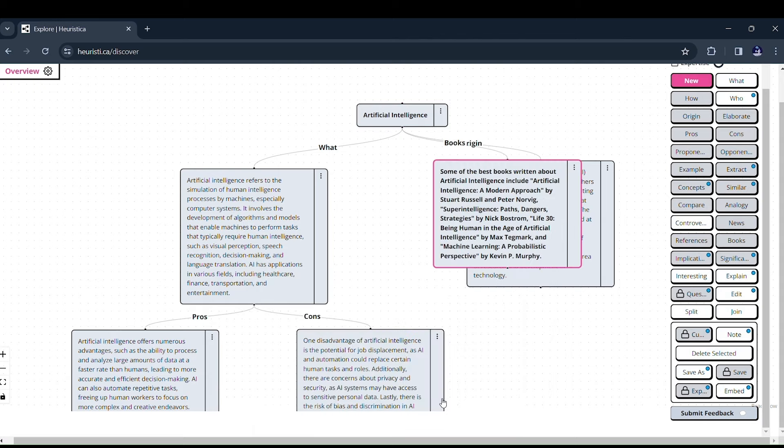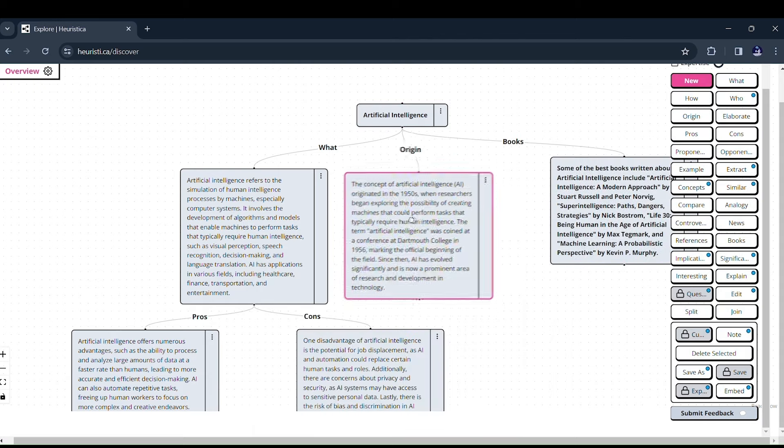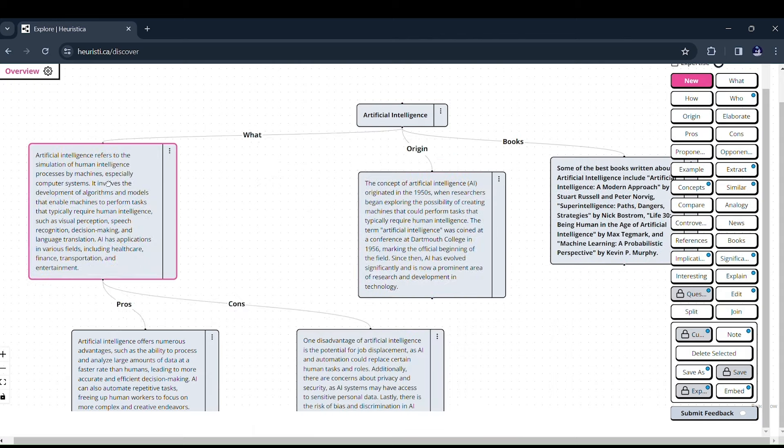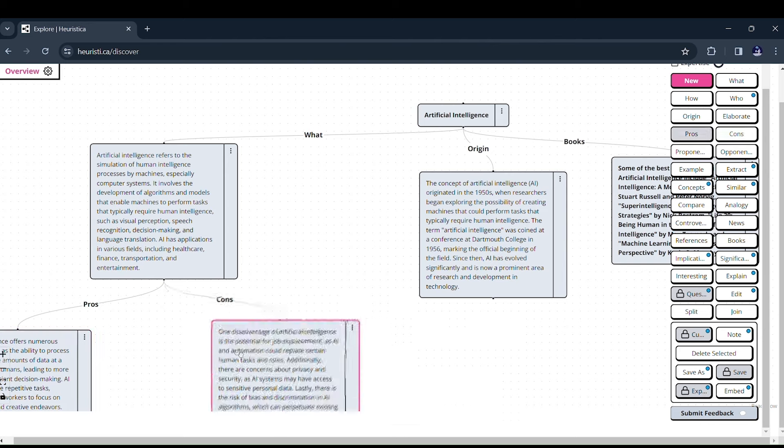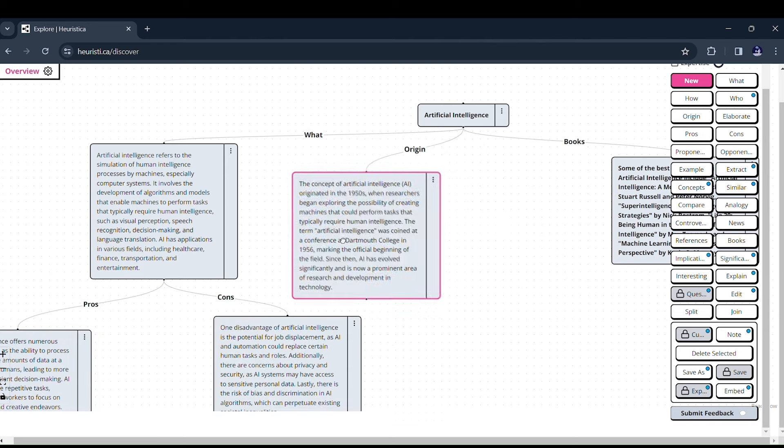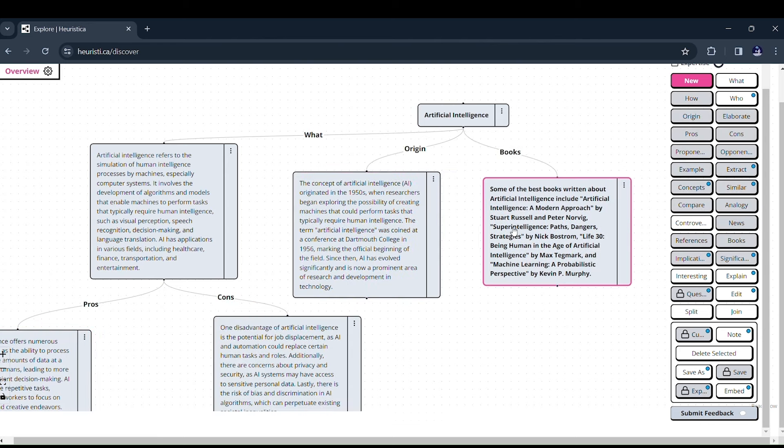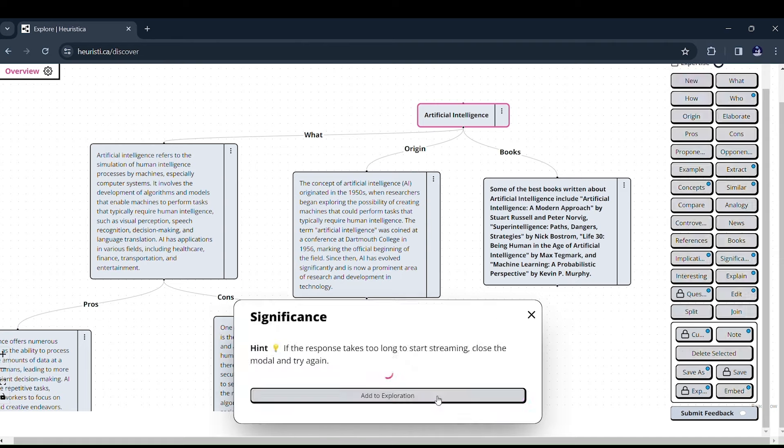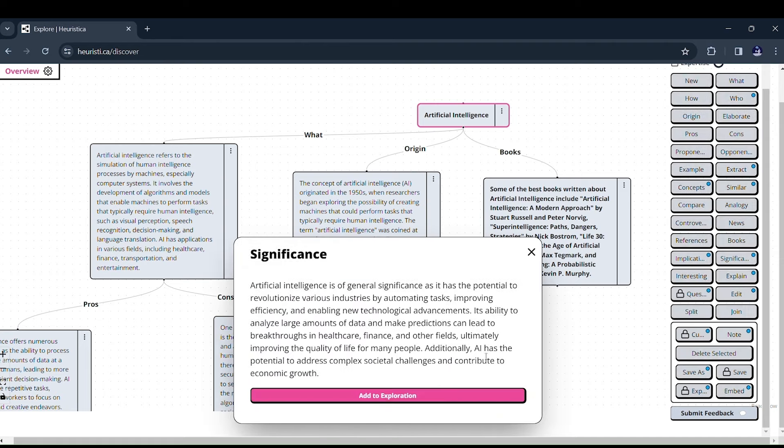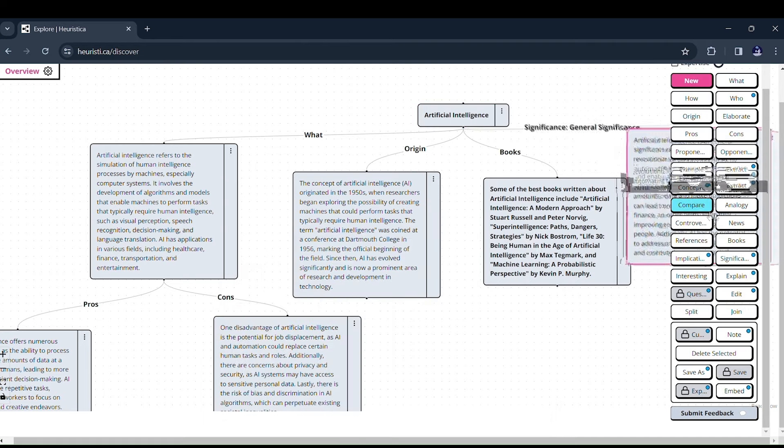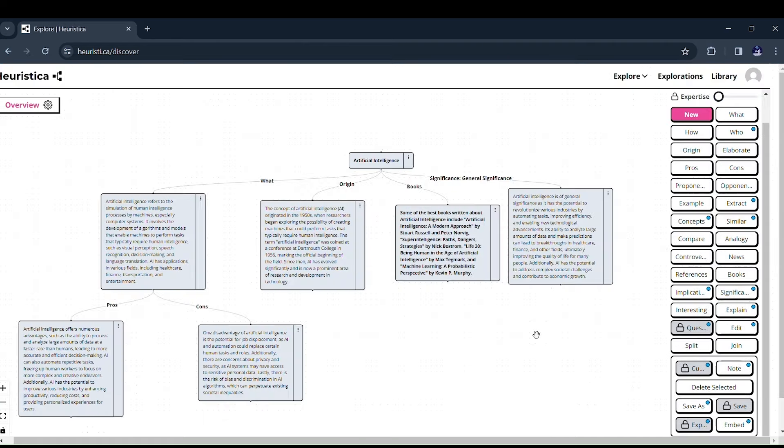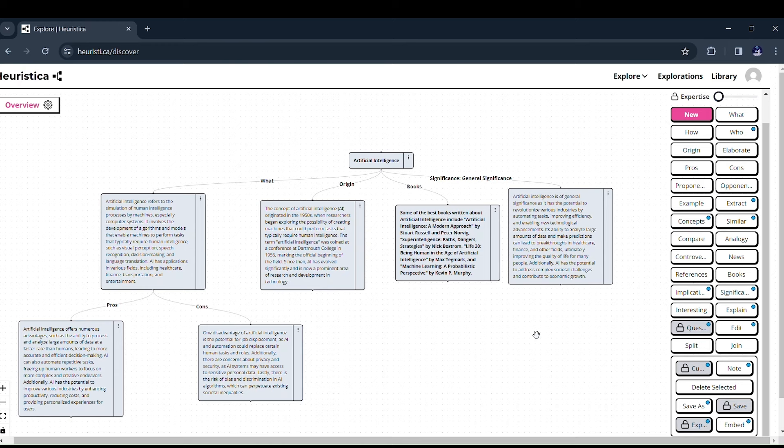Heuristica doesn't limit you to predefined topics. You're in the driver's seat, whether delving into the mysteries of dark matter or unraveling the history of ancient civilizations. Heuristica adapts to your curiosity, empowering you to create your own explorations.